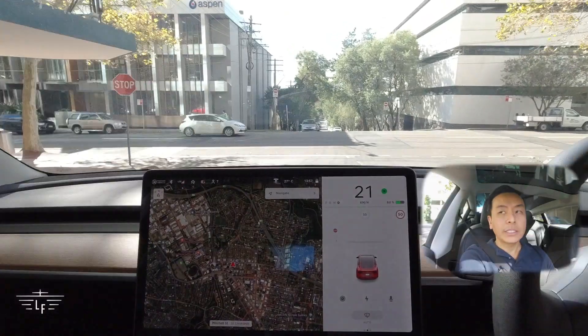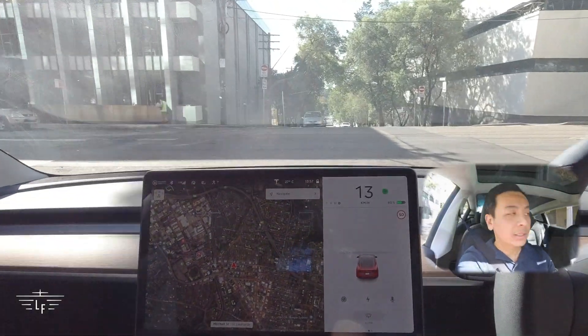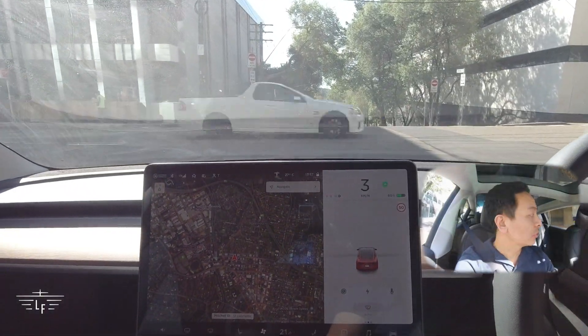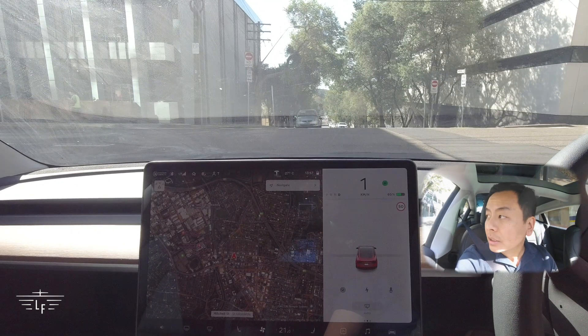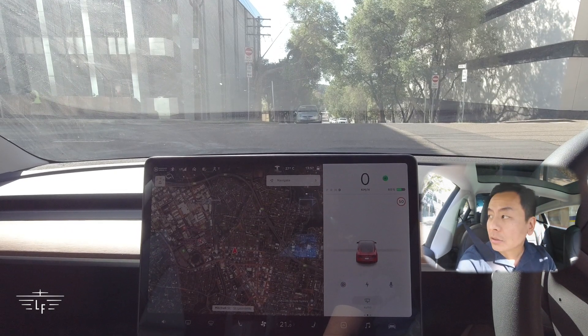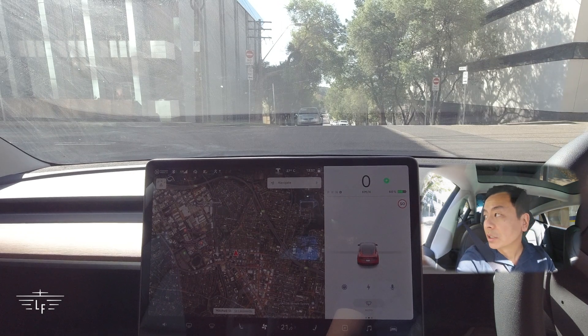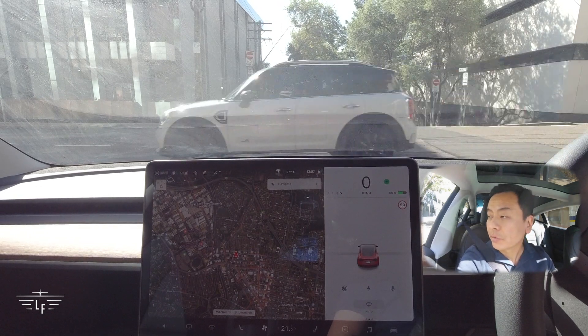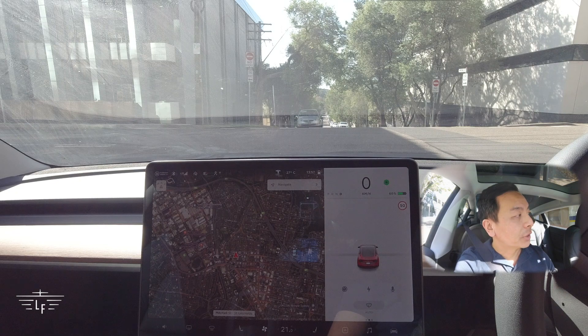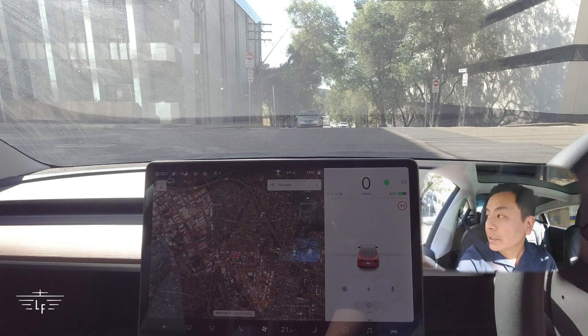Alrighty, guys, that's it for today. Hope you enjoyed that — a little tour of the lower North Shore in Sydney, on version 2020.12.11.1 in our Tesla Model 3 Performance, showing you full self-driving visualizations. Stay safe, guys. Take care of yourselves. Don't forget, you'll never charge alone. I'll see you next time.